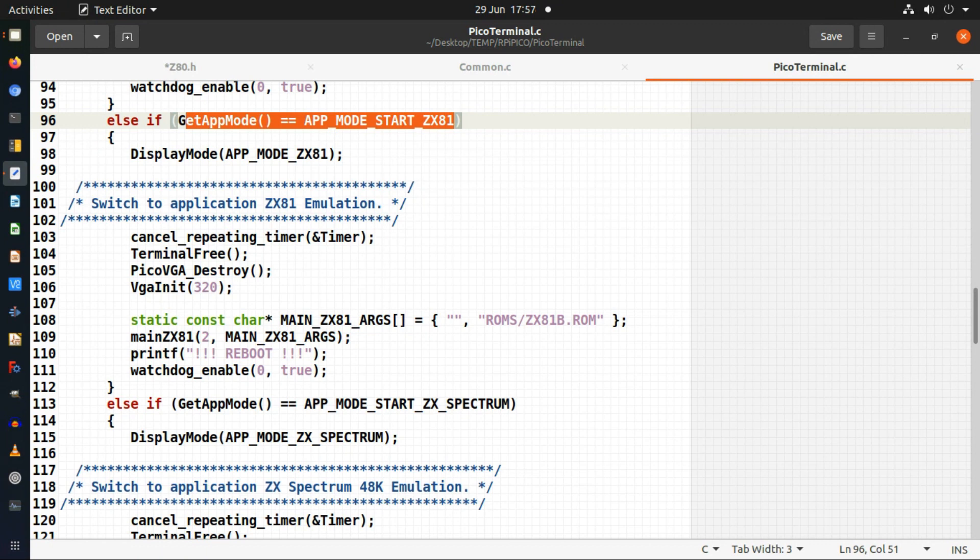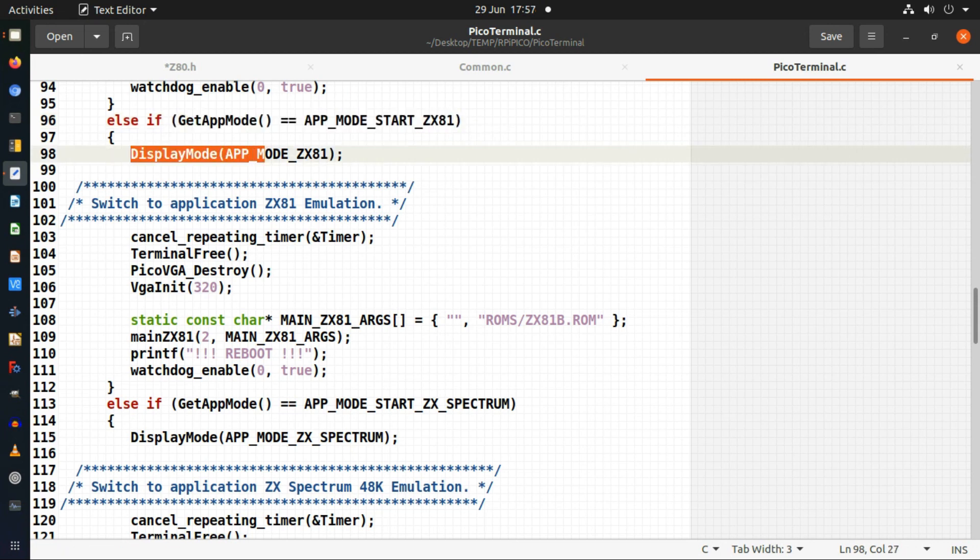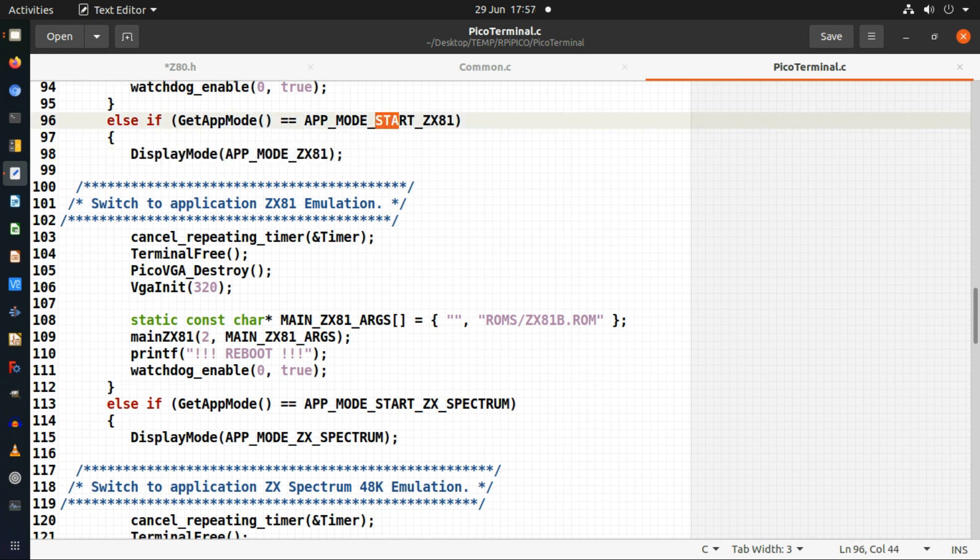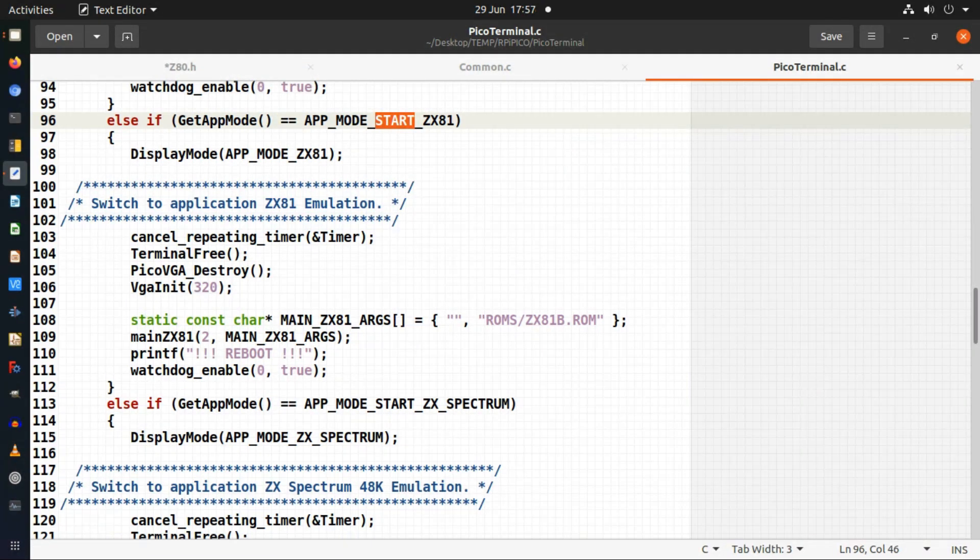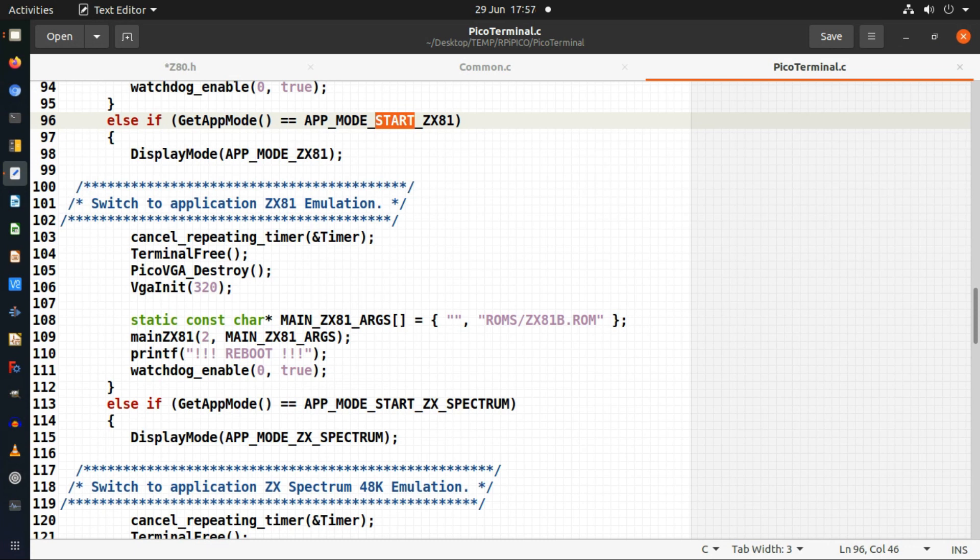I then set the display mode to ZX81 because we're about to start up. This detects it is telling my application to actually start it. The reason I do that and then do the actual startup here is because when I detect it, it's doing it in part of an interrupt routine. I don't actually want to change the application mode inside an interrupt routine because that causes all kinds of problems.